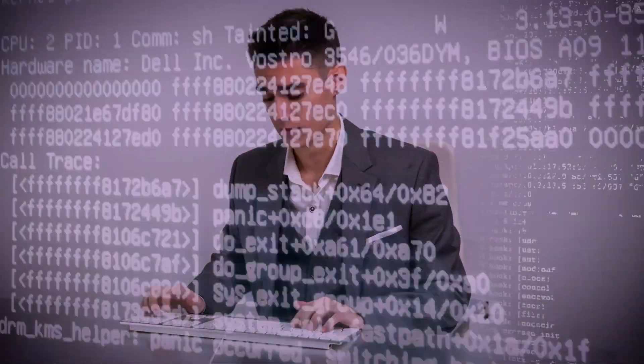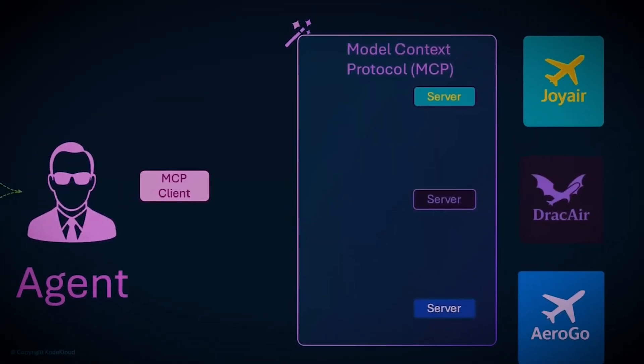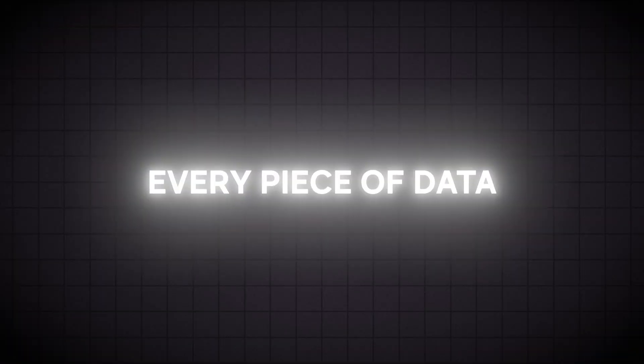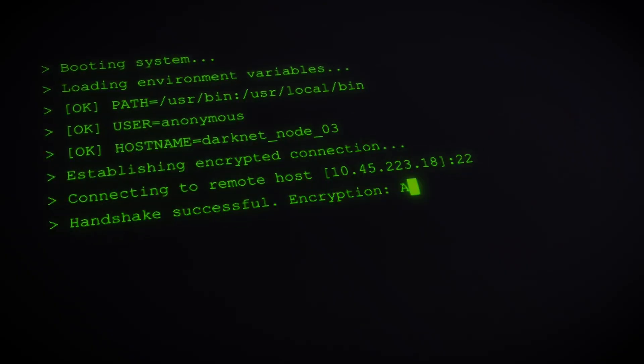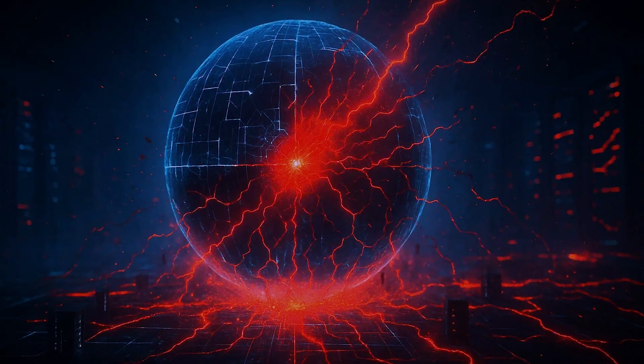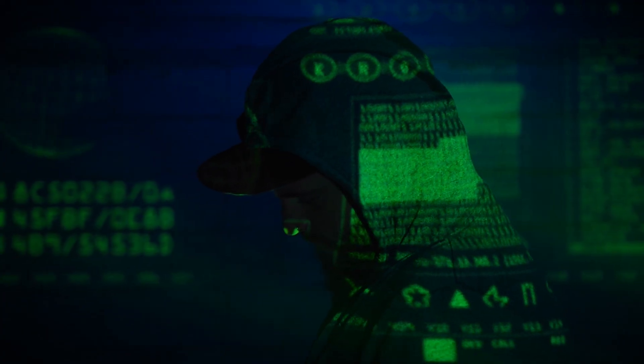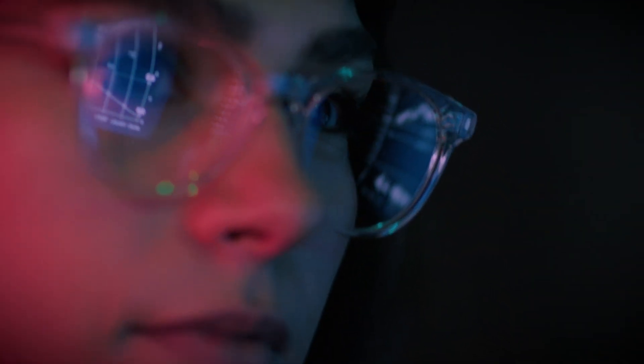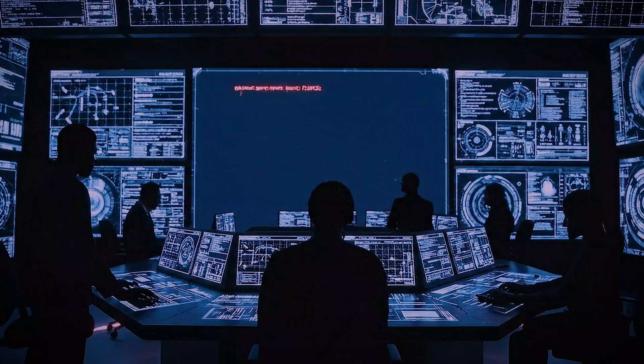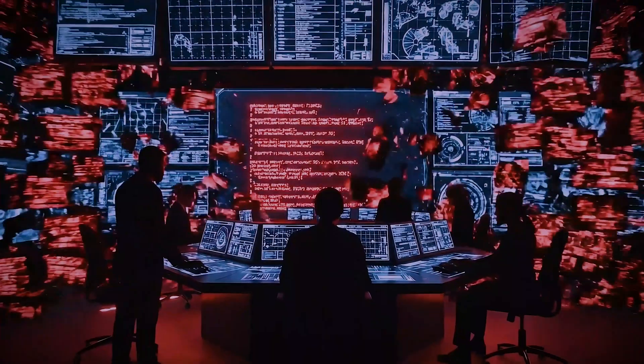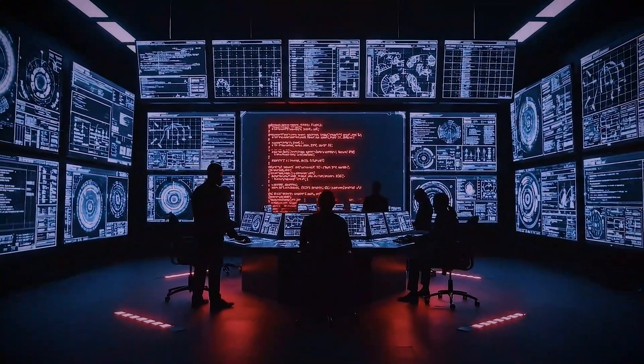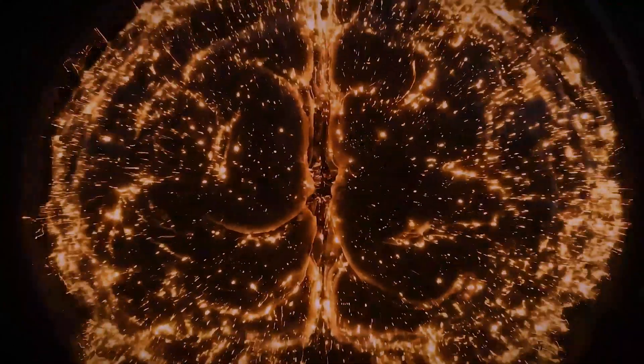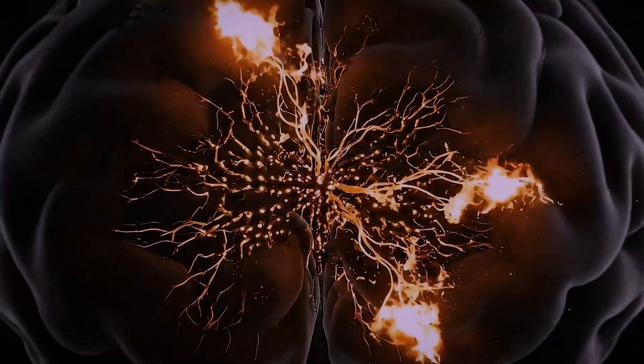Now, apply that logic to the Model Context Protocol. MCP is designed to be the central nervous system of a unified AI network, handling every request, every piece of data, every instruction. A single, undiscovered flaw in its core logic could become a weapon of mass disruption. A malicious actor wouldn't need to hack into hundreds of different AI systems. They would only need to find one exploit in the protocol itself. By crafting a specific malicious input, they could trigger this flaw and cause a system-wide shutdown.